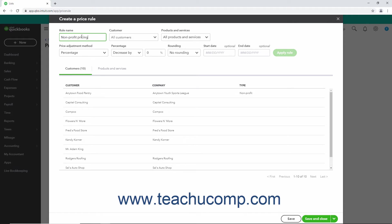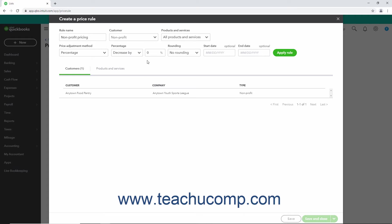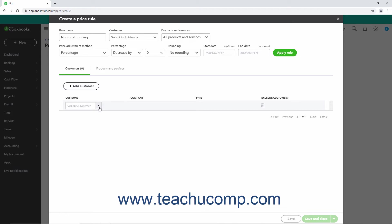To choose to which customers to apply the Price Rule, select a choice from the Customer drop-down. Choices include all customers, select individually, and any customer types you have created. Your selected customer choices then appear on the Customers tab below the rule. However, if you choose the Select Individually choice, you must then click the Add Customer button that appears in the Customers tab below the rule to add a new customer row to the tab. Then use the Customer drop-down in the new row to select the customer to add. Repeat these last two steps until you have added all the desired customers. You can also click the Trash Can icon button under the Exclude Customer column in any row to remove the customer from this tab if needed.